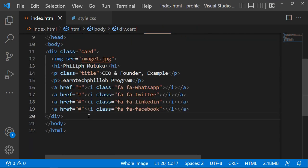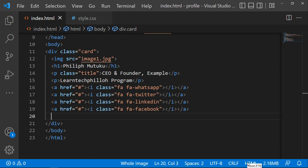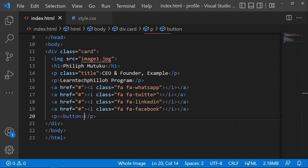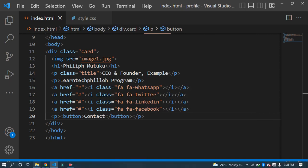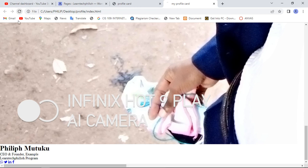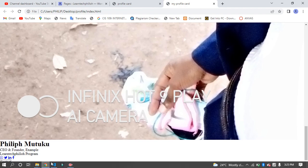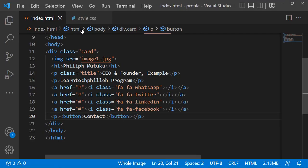Now the last part of the HTML is to add the contact button. Add another element — this will be a button — and you can call it 'Contact'. Now you're done with your HTML and we'll move on to the CSS.